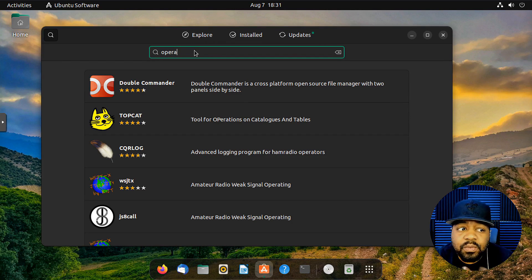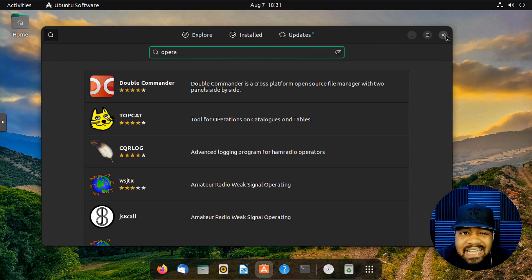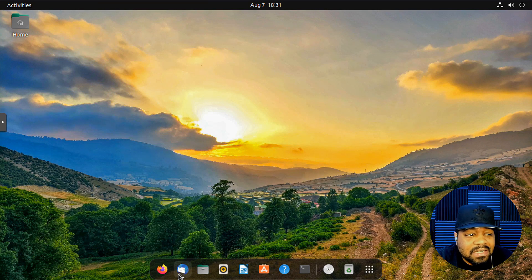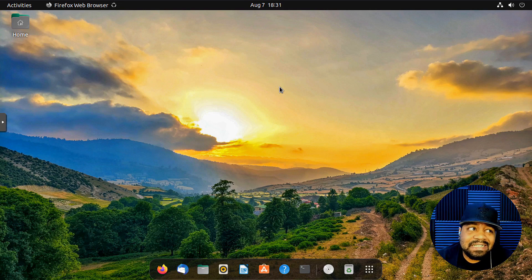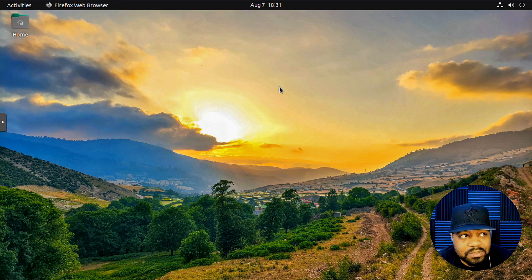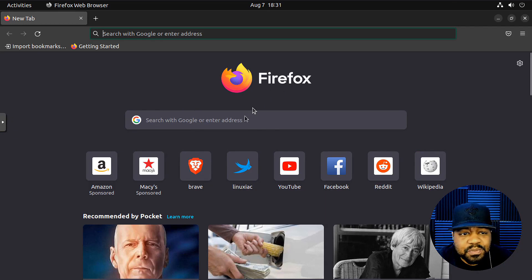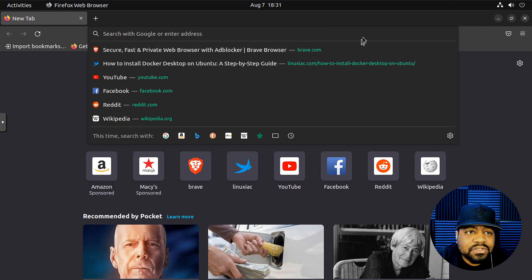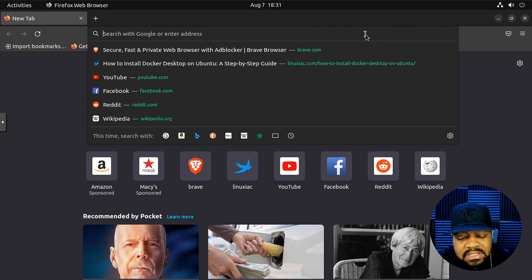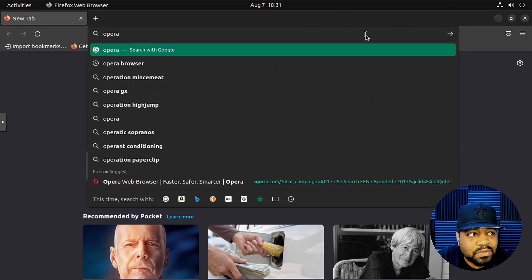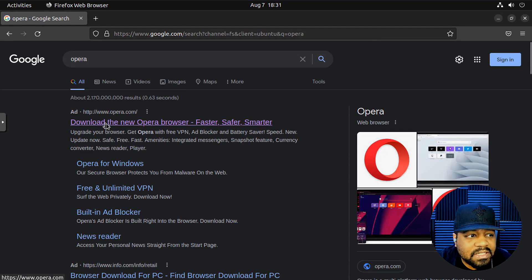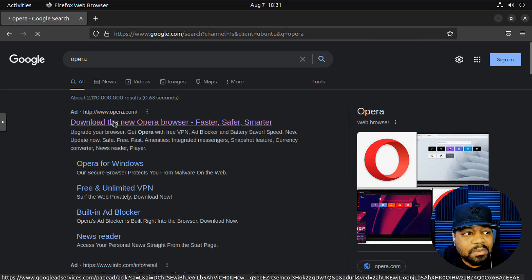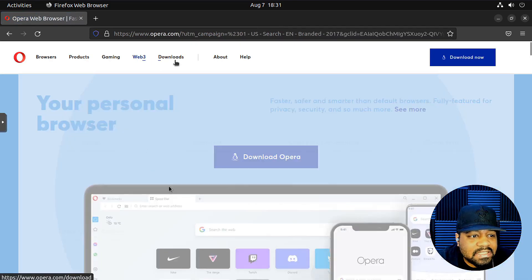So the way we're going to have to install it is to go to the browser and download the deb package. So let's close that, open up Firefox, because that's the default browser that comes with Ubuntu 22.04.